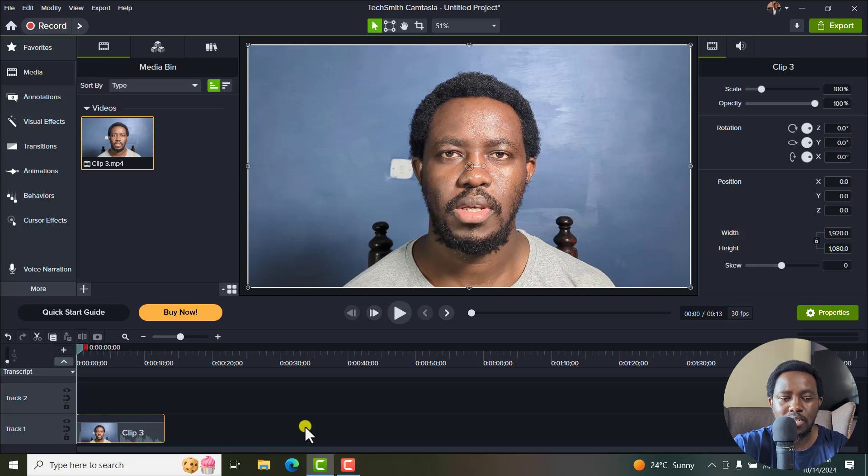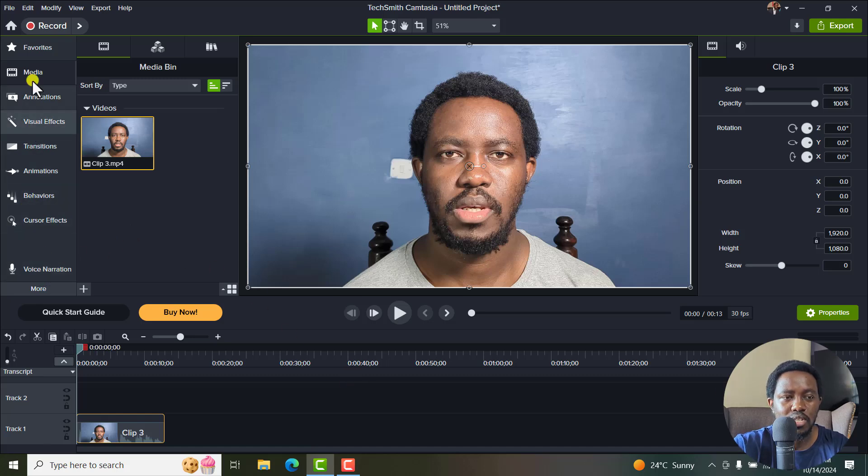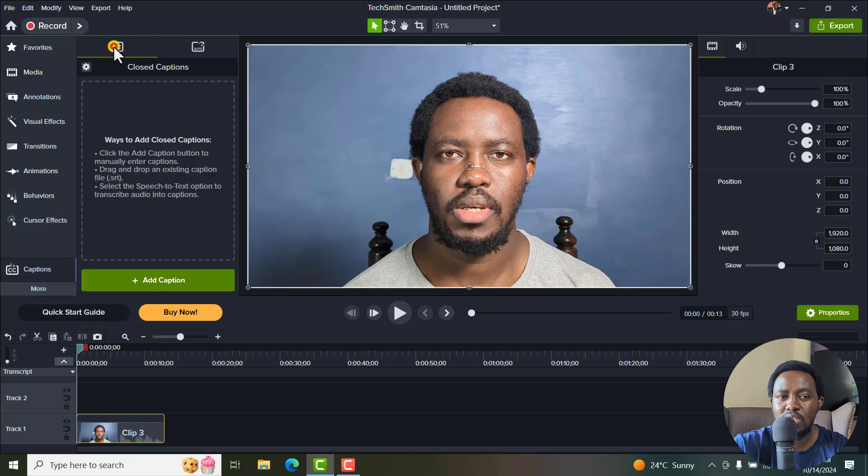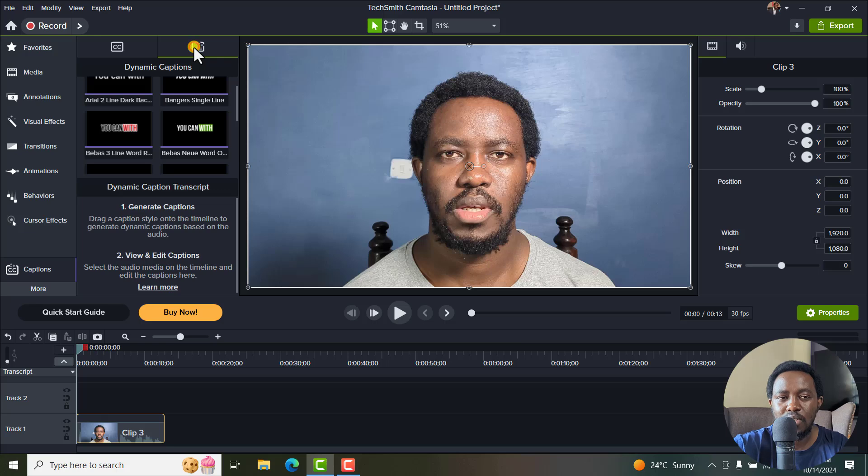So all I need to do is get the captions tab. And if you cannot see it on the sidebar here, it's under more captions. And from here, you will either land on the CCs tab or the dynamic captions.